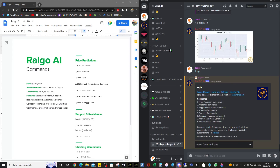For the purpose of this video we're just going to overlook the watchlist, the screener, and company financials because I don't want to make it a really long video. There are charting commands and the Bitcoin fear and greed index. So for this video we're just going to cover the features in bold.